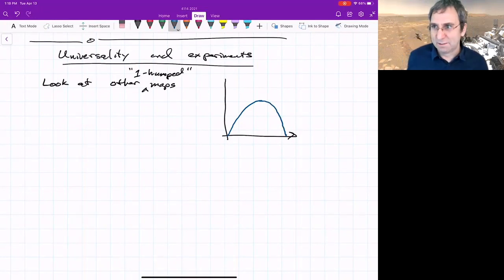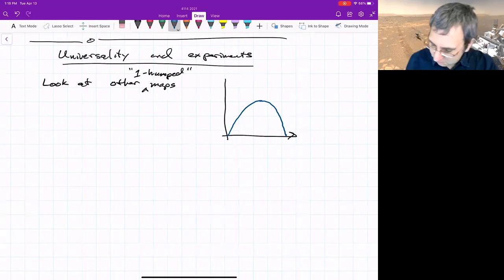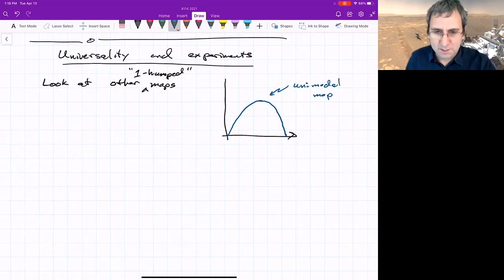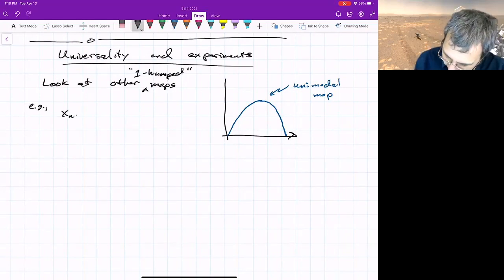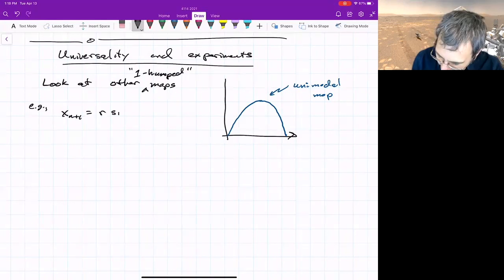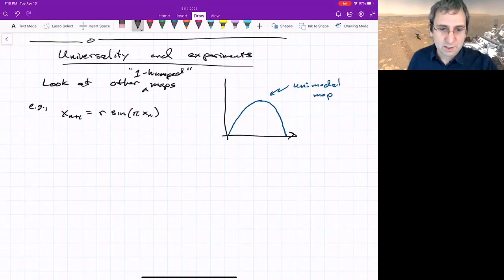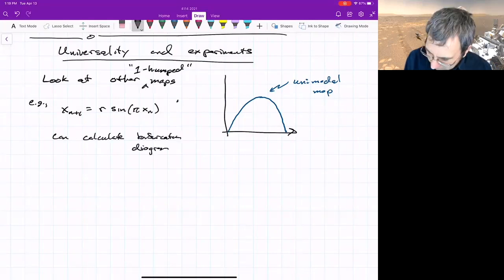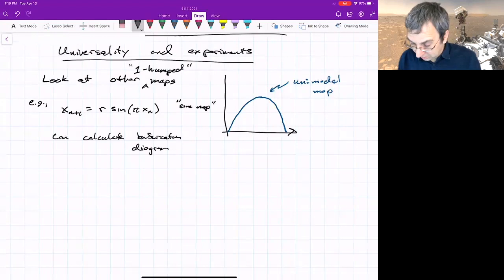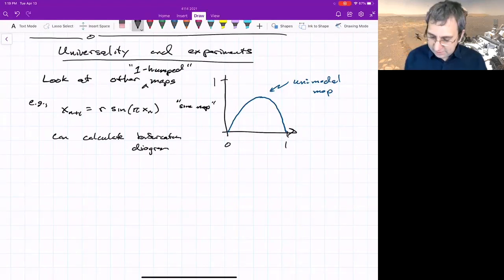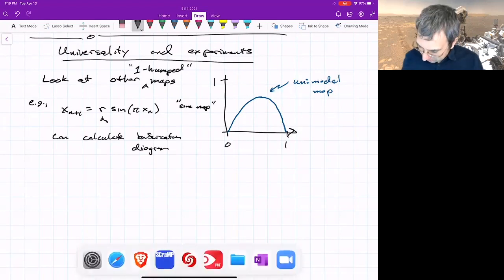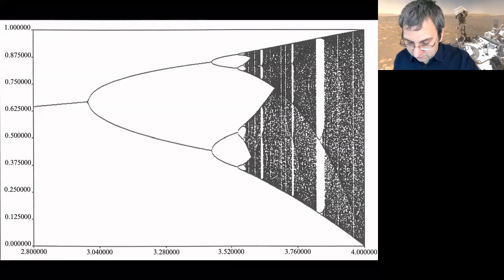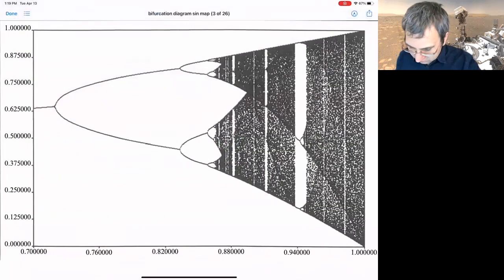Does it matter that we have something quadratic, or is that all that matters? The technical term for one-humped is unimodal, and there are other unimodal maps. One such map is known as the sine map: x_{n+1} = R times sine(pi * x_n). It'll actually show the same sort of bifurcation diagram. This is called the sine map for obvious reasons — it maps between zero and one and has a parameter. Here's the bifurcation diagram for the logistic map, and now here's the bifurcation diagram for the sine map.